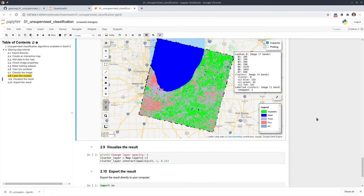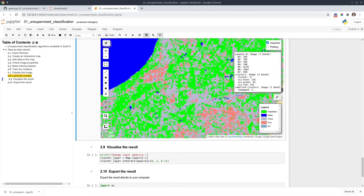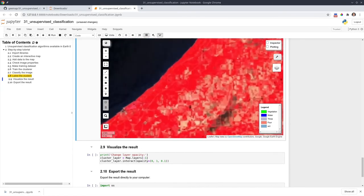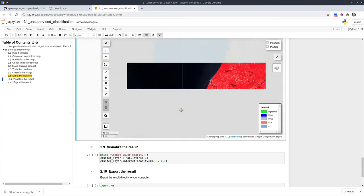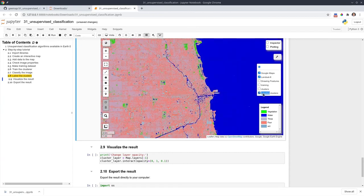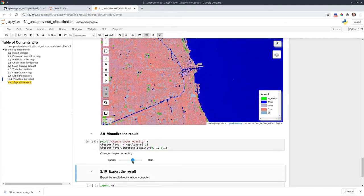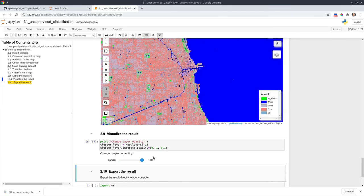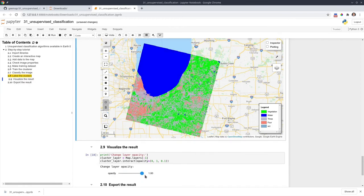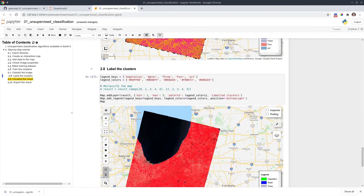Once you have the map, you might want to compare the results with the original data. You can use the layer control to turn layers on and off to see the classification results versus the original imagery. You can also use the layer opacity slider to compare the two layers, adjusting the slider to overlay them. If the results are not satisfactory, you can go back and change the number of clusters or adjust the color for each cluster.